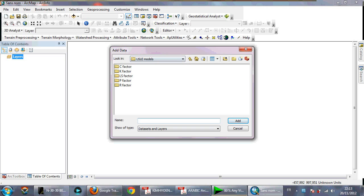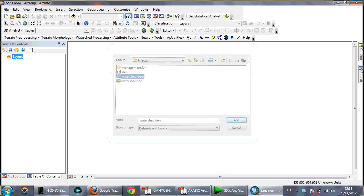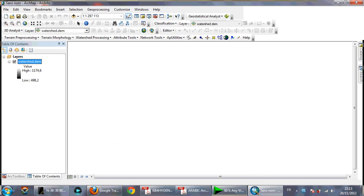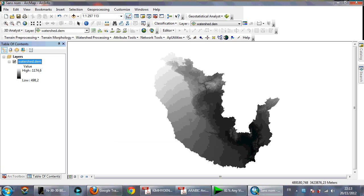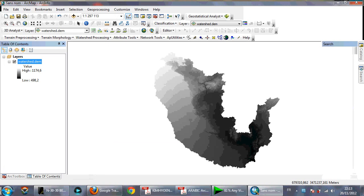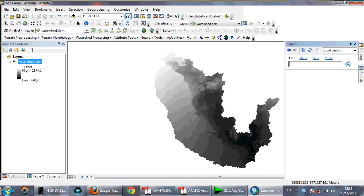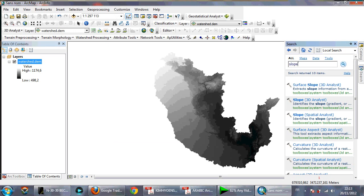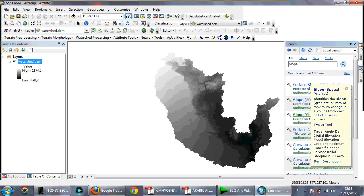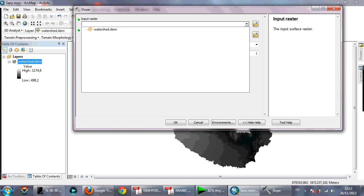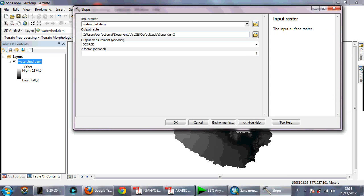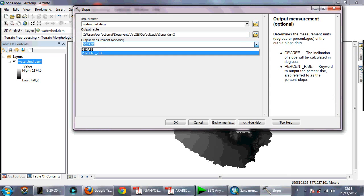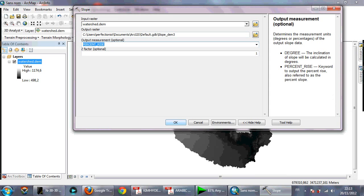First, you need to open your watershed DEM. This is my watershed DEM as you can see. You need to make a slope first, so click and select Slope from the Spatial Analyst tools. Select your watershed DEM, set it to percent rise, and click OK.